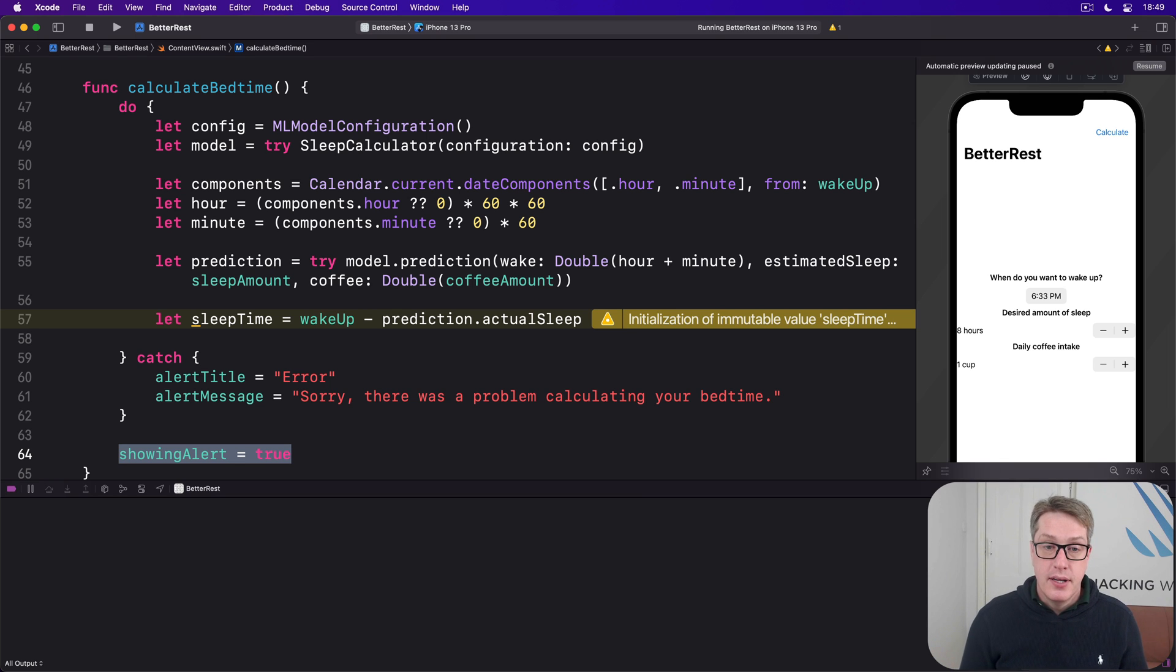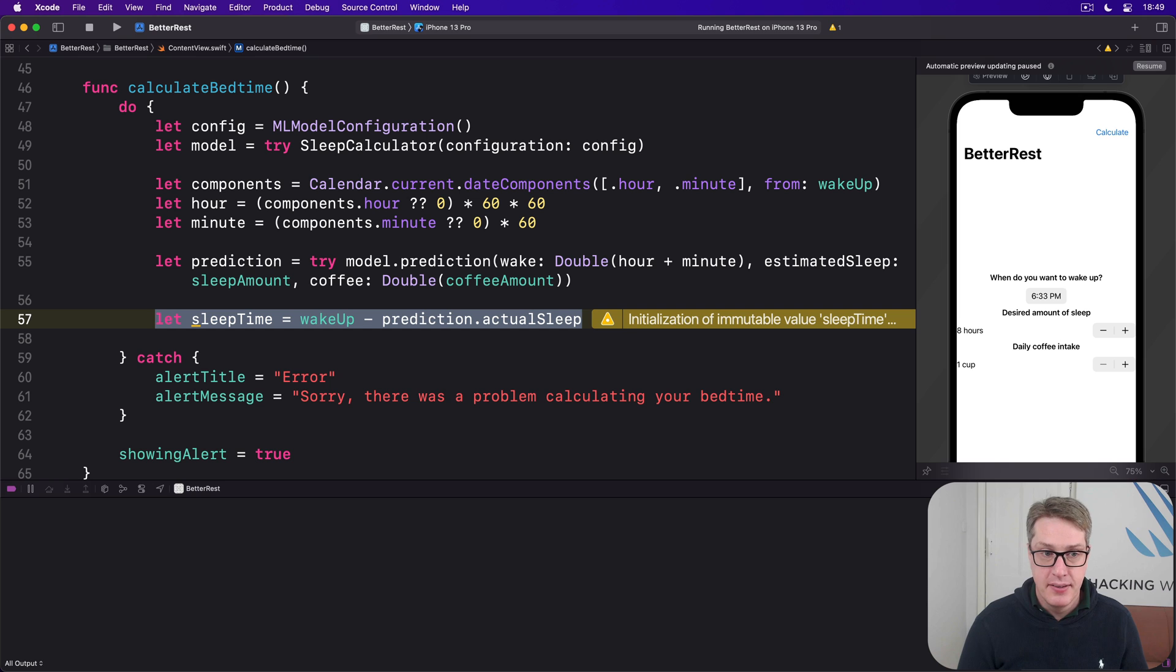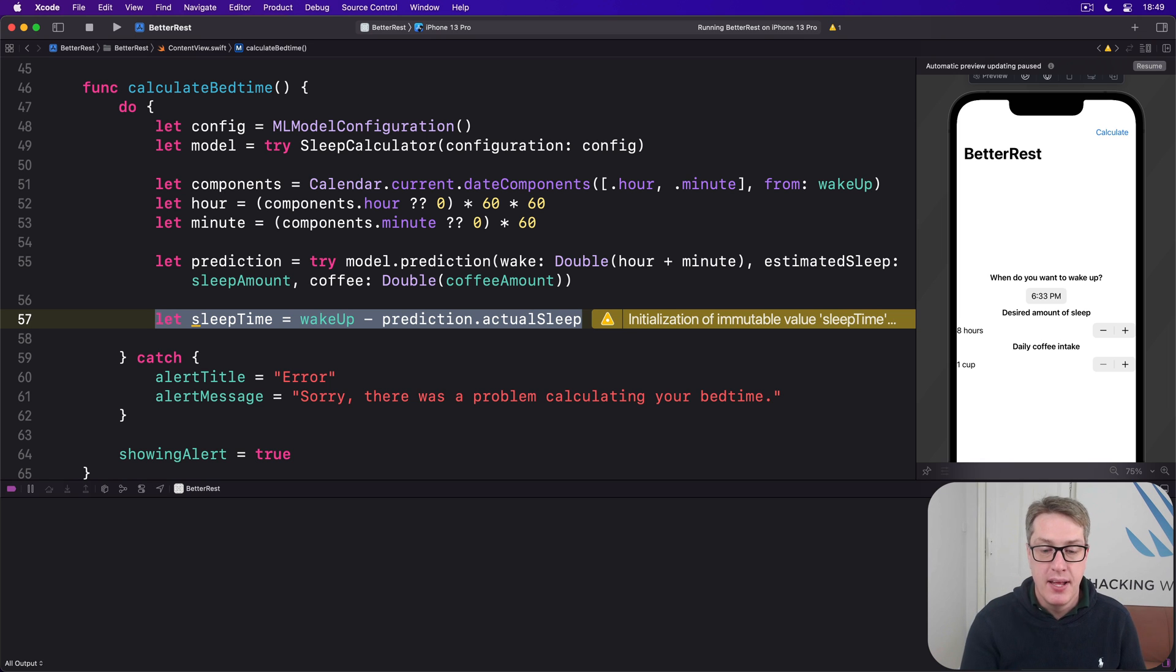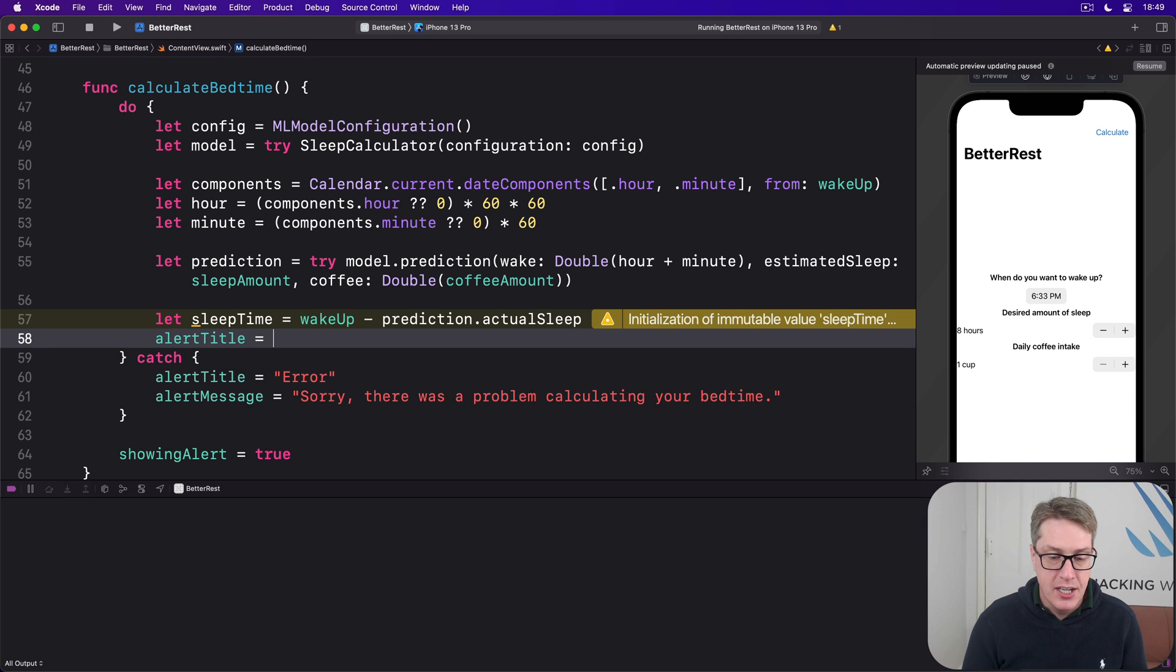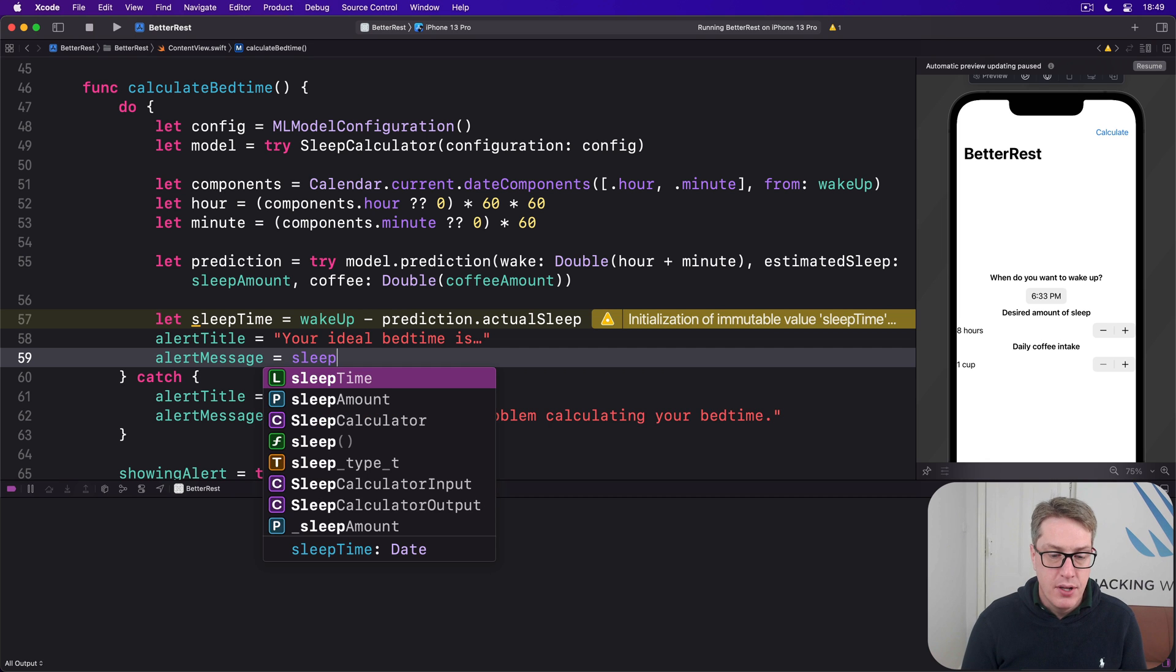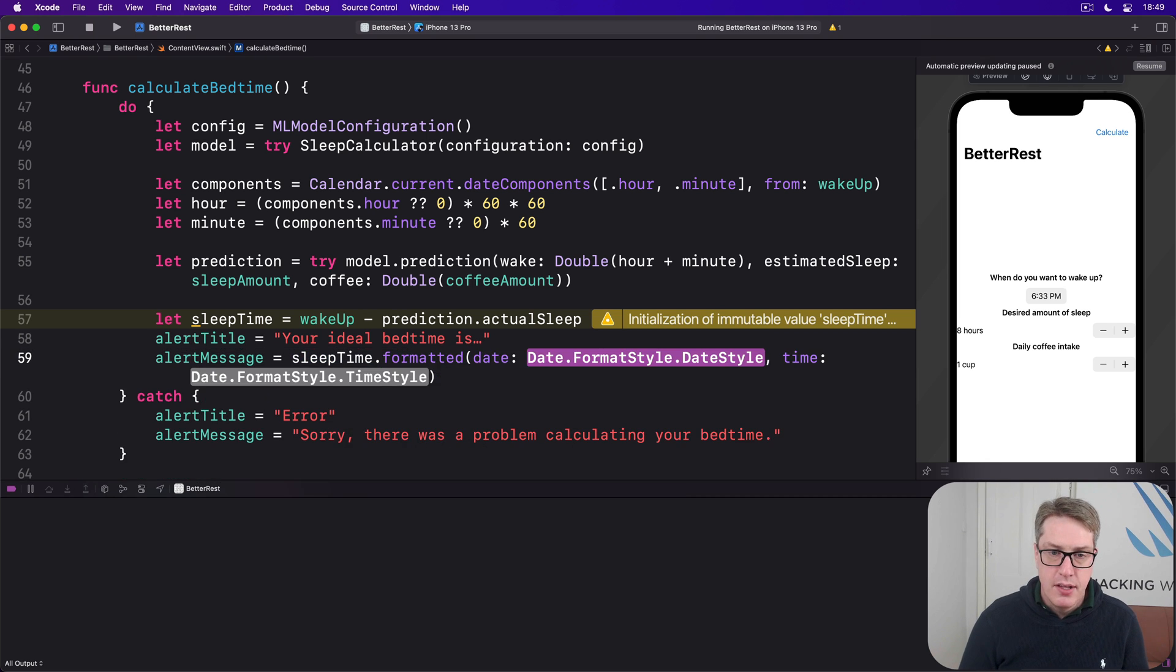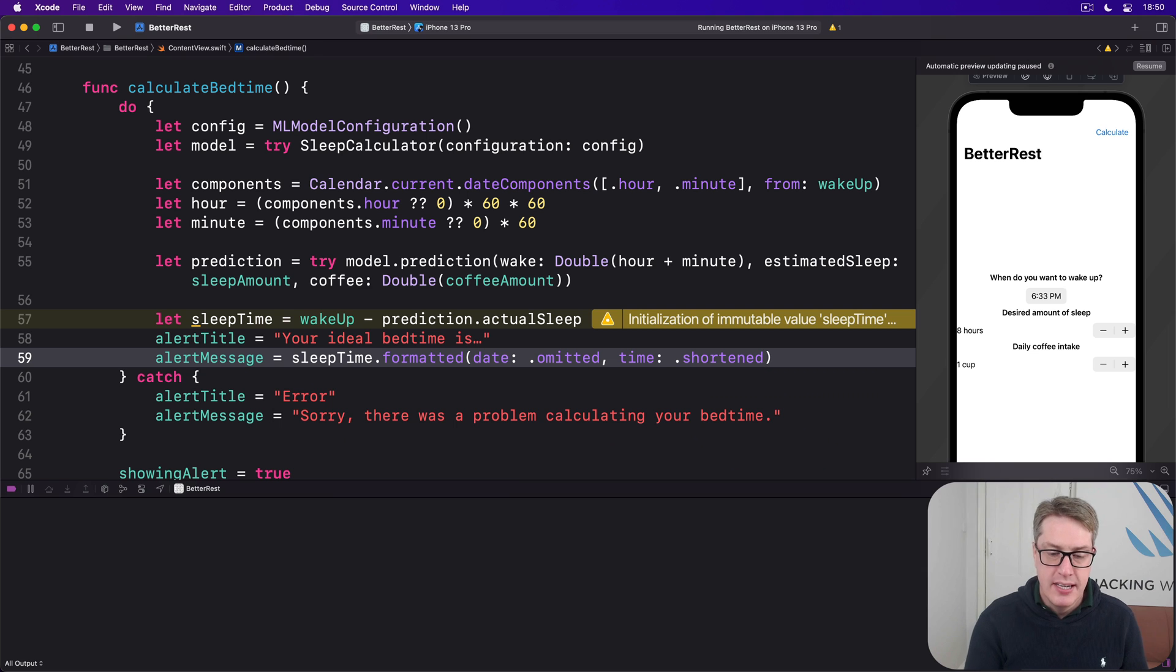Now if the prediction worked correctly, we will have in this sleep time constant the time they need to go to bed. But it's a date and not a neatly formatted string. So we're going to pass this thing through the formatted method to make sure it's human readable and then put that into our alert message property. So after making sleep time we'll go ahead and do this. Alert title equals your ideal bedtime is. And then alert message is time dot formatted. Date does not matter, we'll use omitted, and time will do shortened. Give me the short version of this thing here.